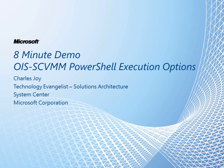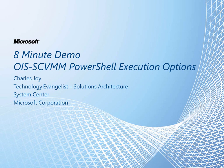Hello and welcome to another eight minute demo. Today we're going to be talking about PowerShell execution options between Opalis and VMM. My name is Charles Joy. I'm a tech evangelist, solutions architecture for the System Center suite of products.